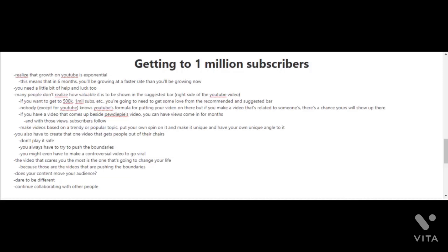For those who don't know who PewDiePie is, he's probably the biggest YouTuber out there with the most subscribers. To increase your chances of showing up in the suggested bar, make videos based on a trendy or popular topic, then put your own spin on it and make it unique with your own unique angle. One of your aims should be for your videos to be shown in the suggested bar.